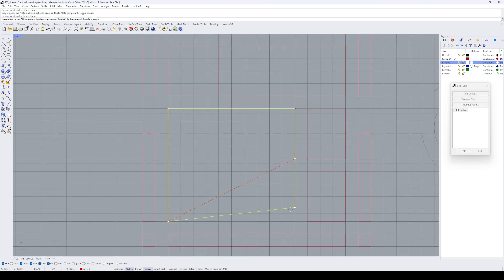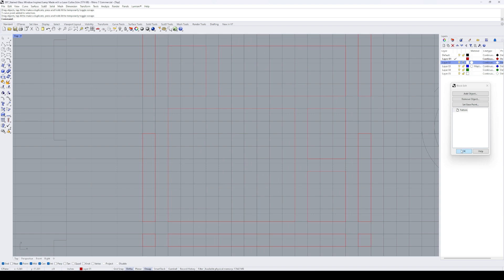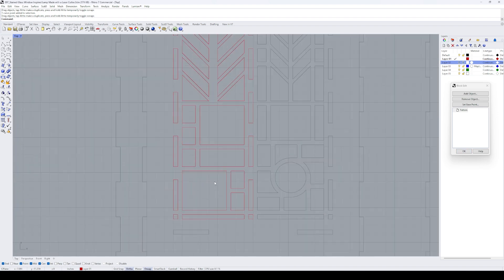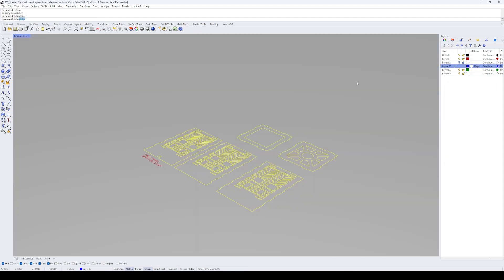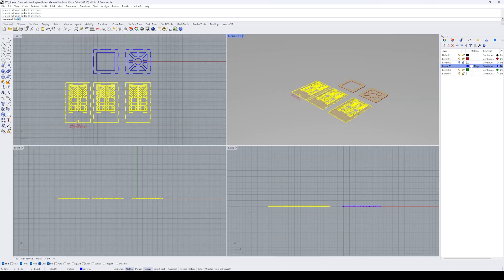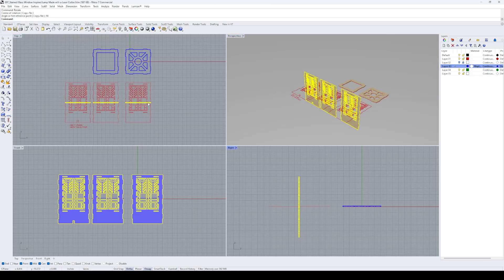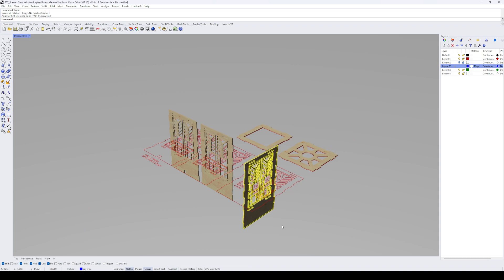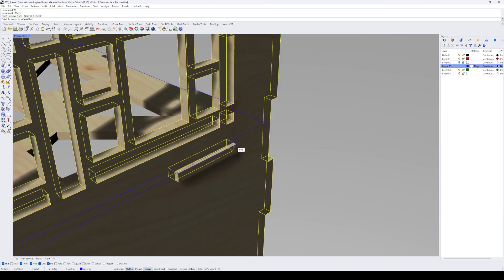I also decided to get rid of the circle that was in the previous pattern. Once I had a rough design, I extruded the shapes to match the eighth inch Eco Birch plywood that I'll be using to construct this table lamp and assemble the 3D model.